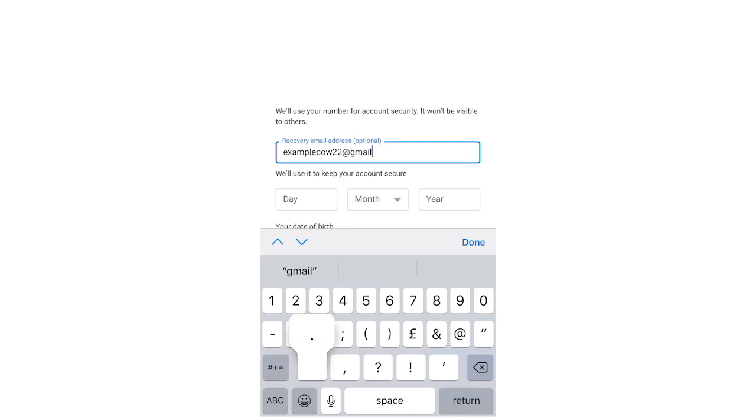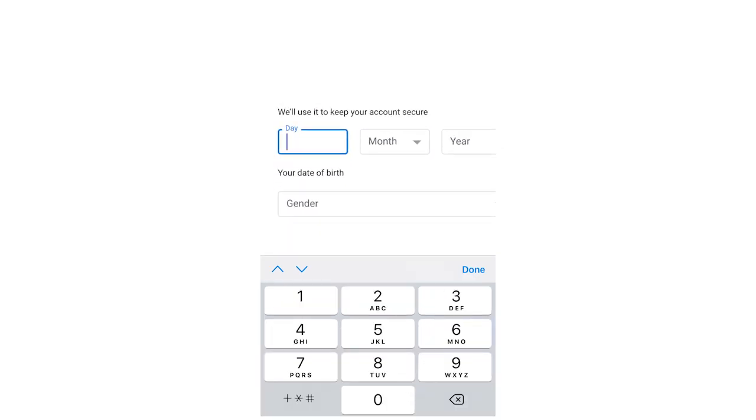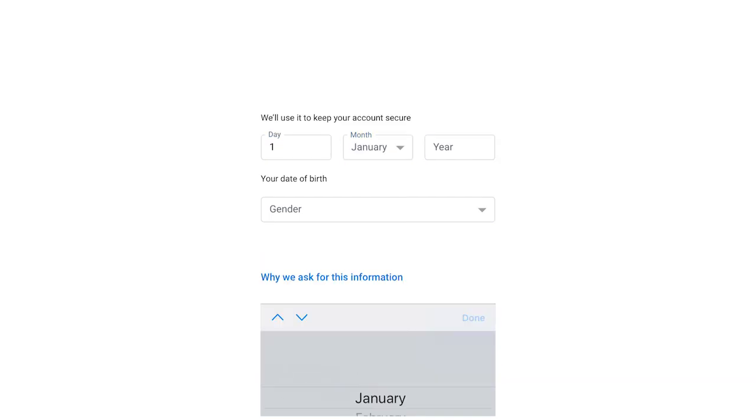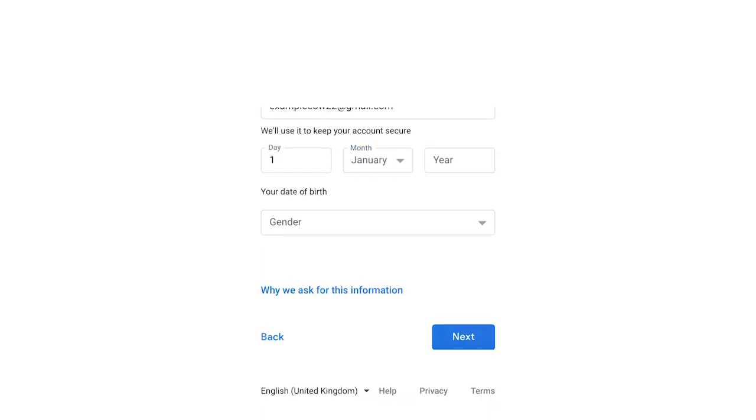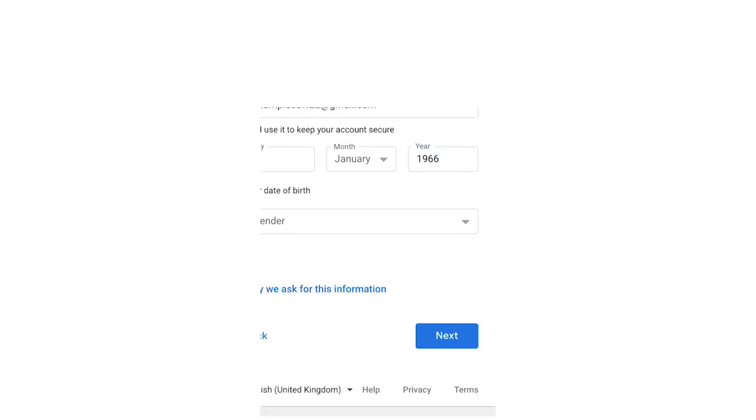I'd recommend doing this even though it's optional. What's going to happen in the future, if you lose access to your account, that's going to be the thing that gets you back into it easier. It's going to be annoying, you don't need to have it but it's definitely recommended.